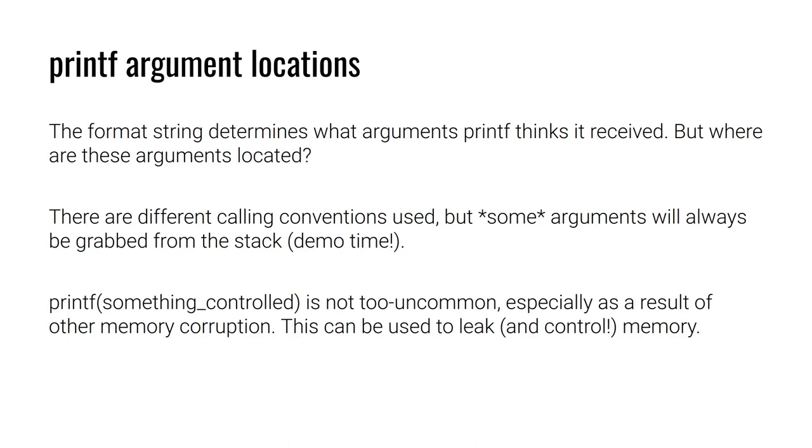We're going to take a look at the assembly here when we do call printf. Because there is, in fact, a different calling convention than what we are used to. We should be familiar with the standard calling convention of RDI, RSI, RDX, RCX, R8, R9. But what happens if we need to have more values to substitute into the format string? Where are these values located? It turns out it's on the stack.